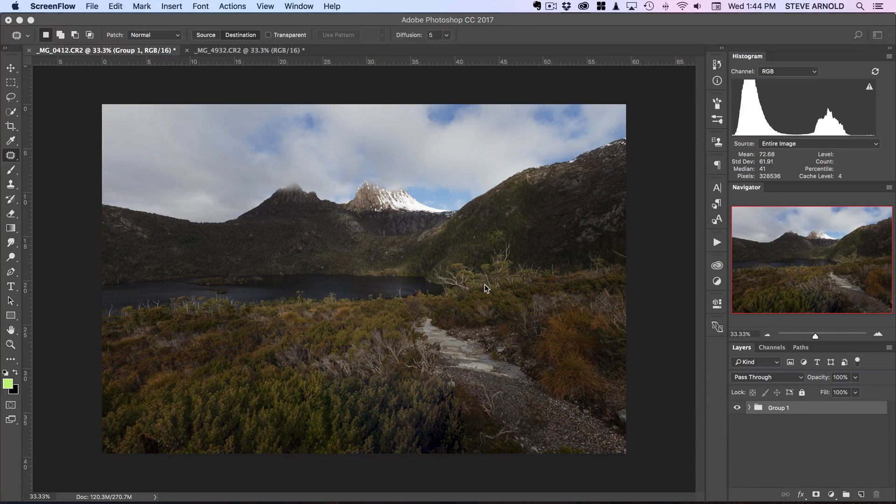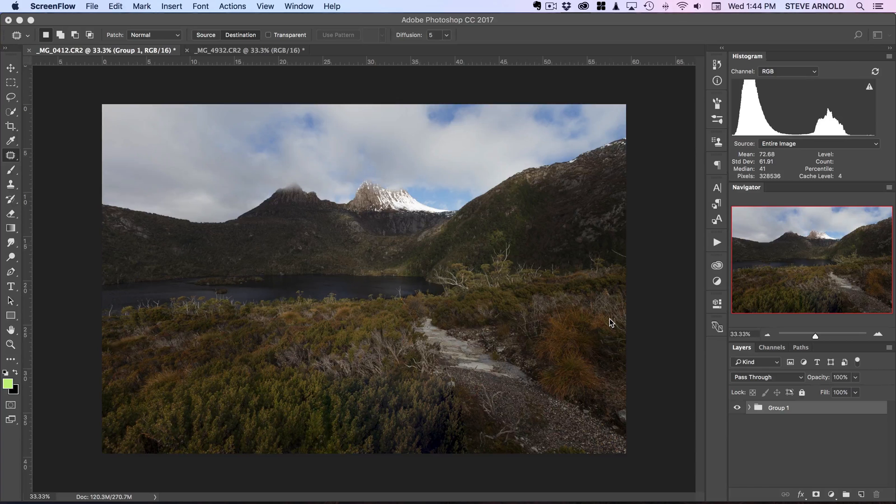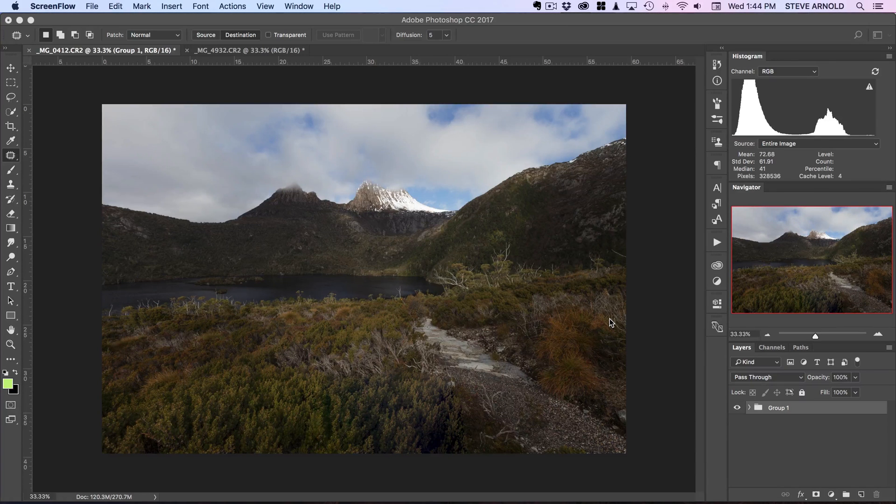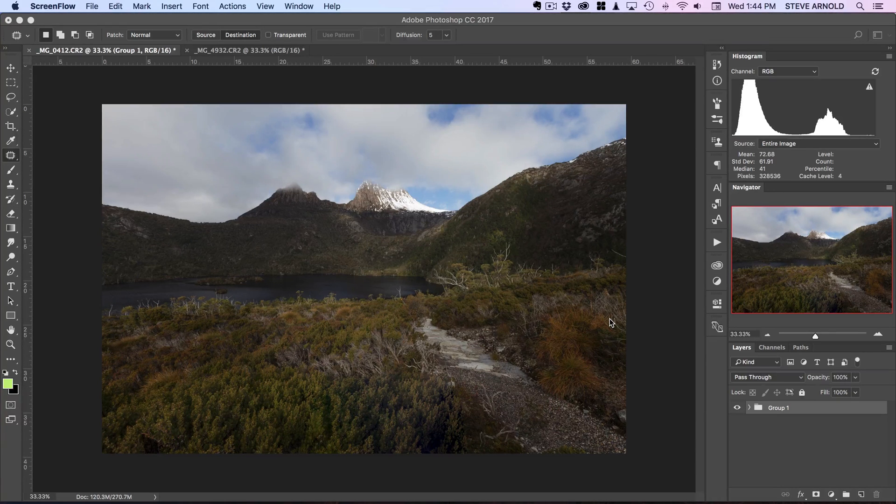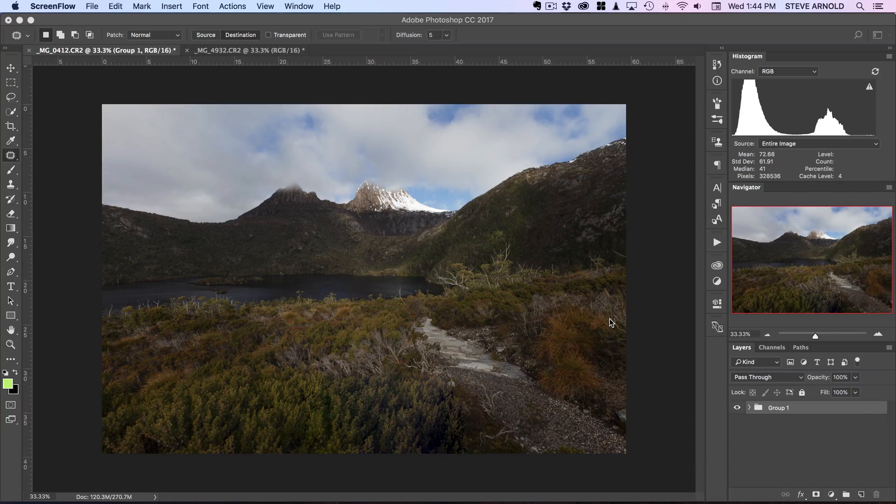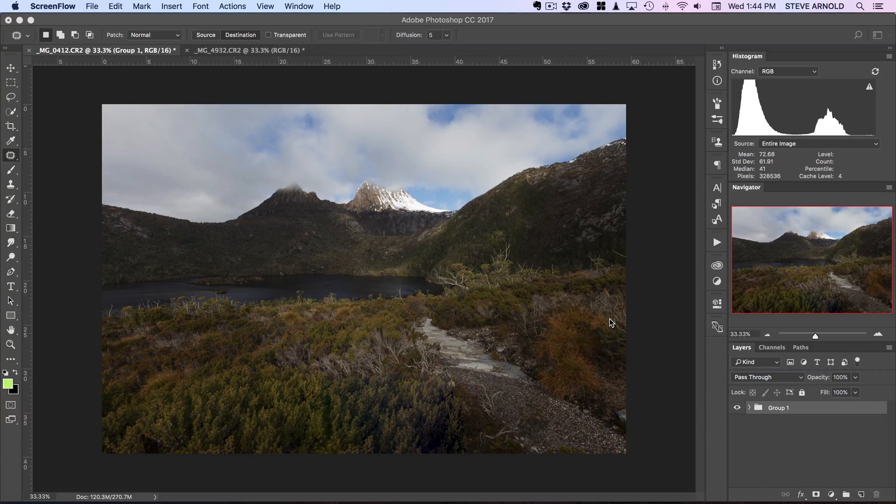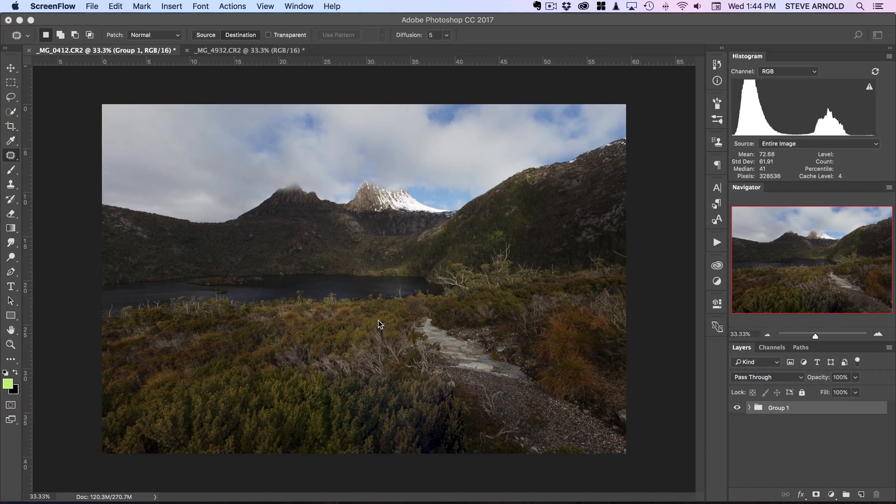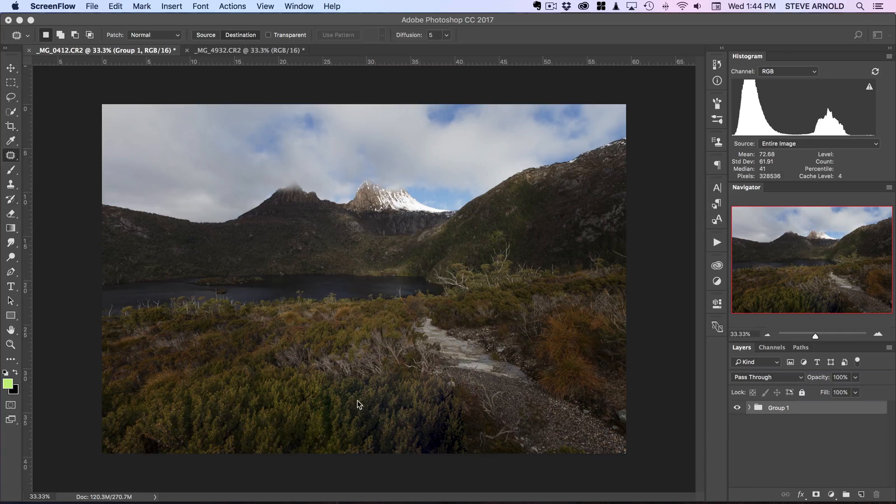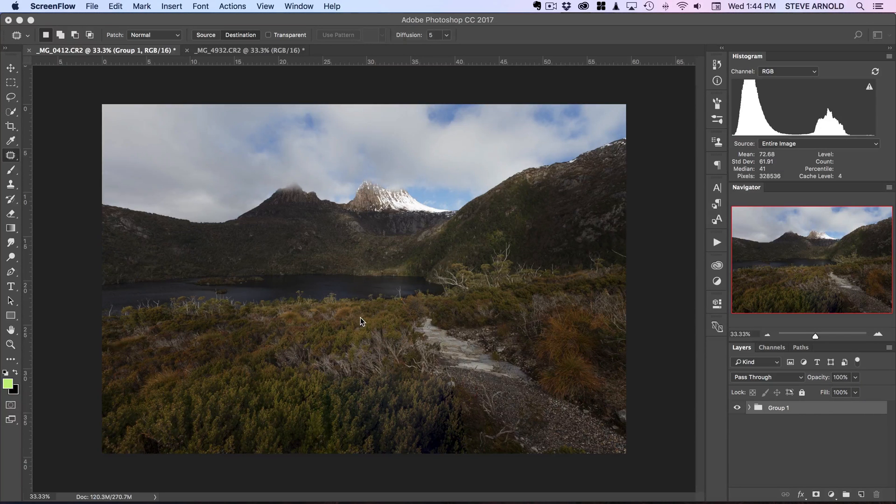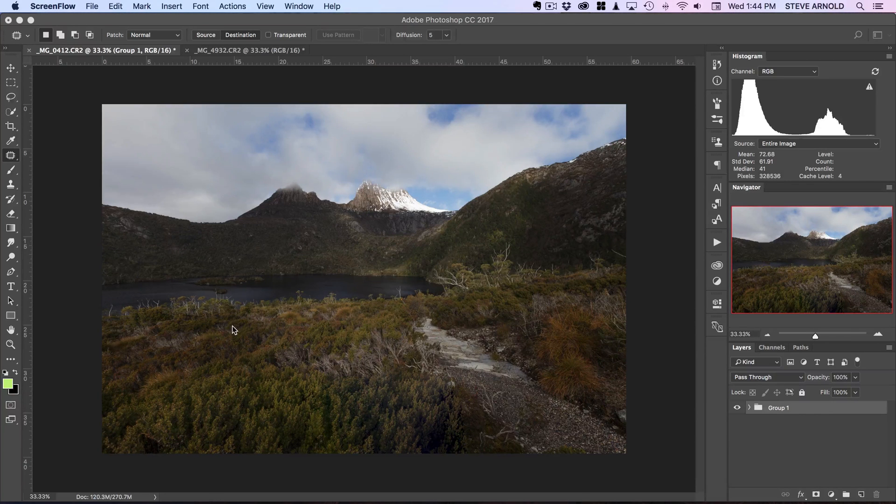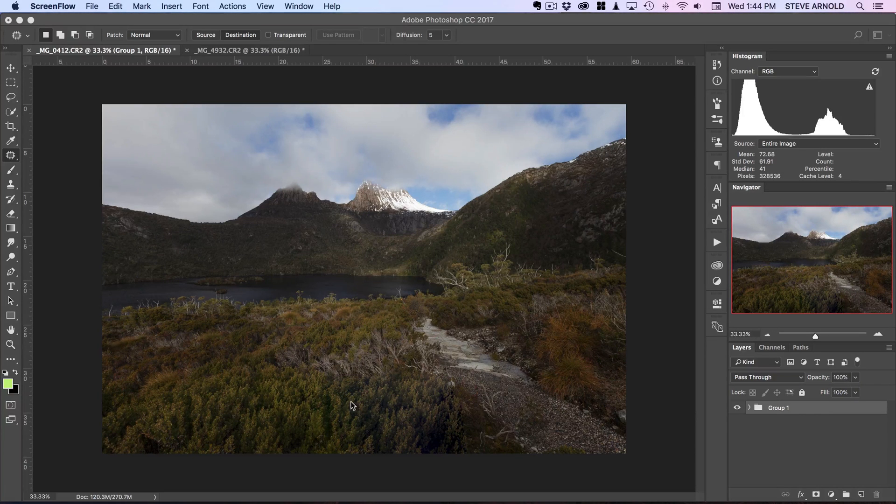So there are images where this technique works really well and this one on the screen at the moment is a great example of that.